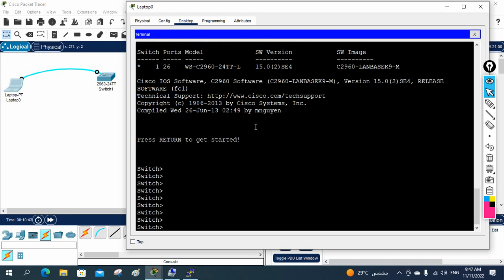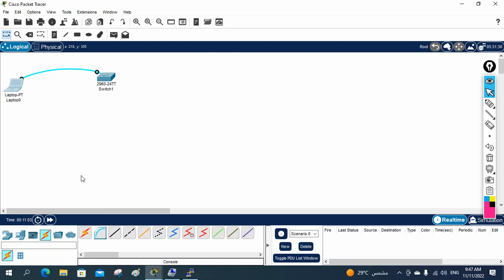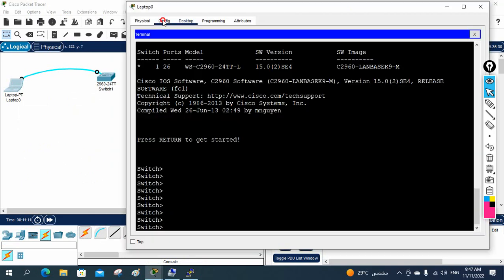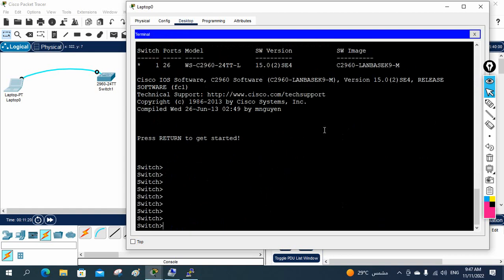In our next class we will do some basic configuration on the switch. We will need to create SSH or Telnet, create a username, and assign a management IP. In the lab, you click the switch icon, drag and drop it, add a laptop, take the console cable, connect laptop RS-232 to the switch console port, go to the laptop's Desktop, click Terminal, press OK, and you access the switch.